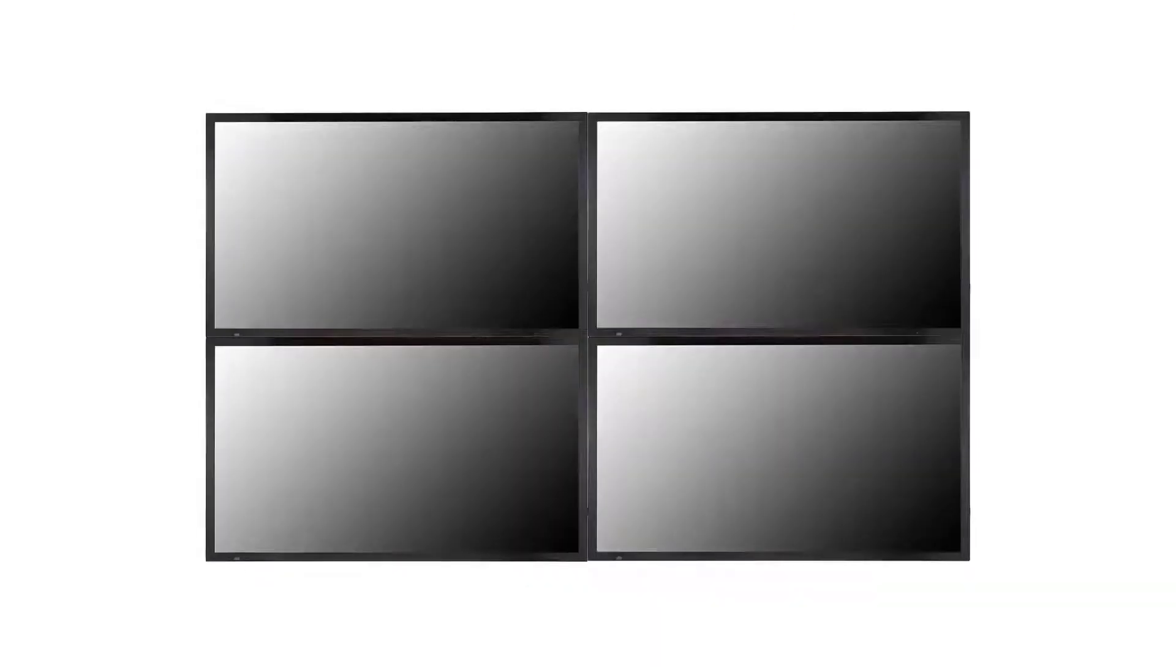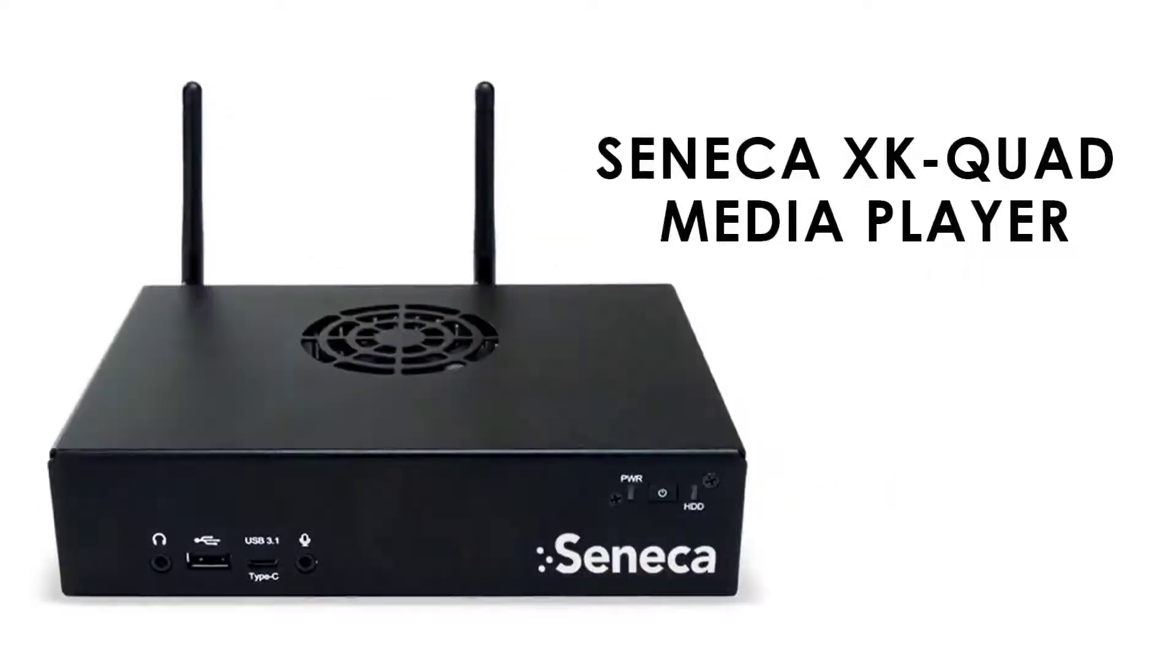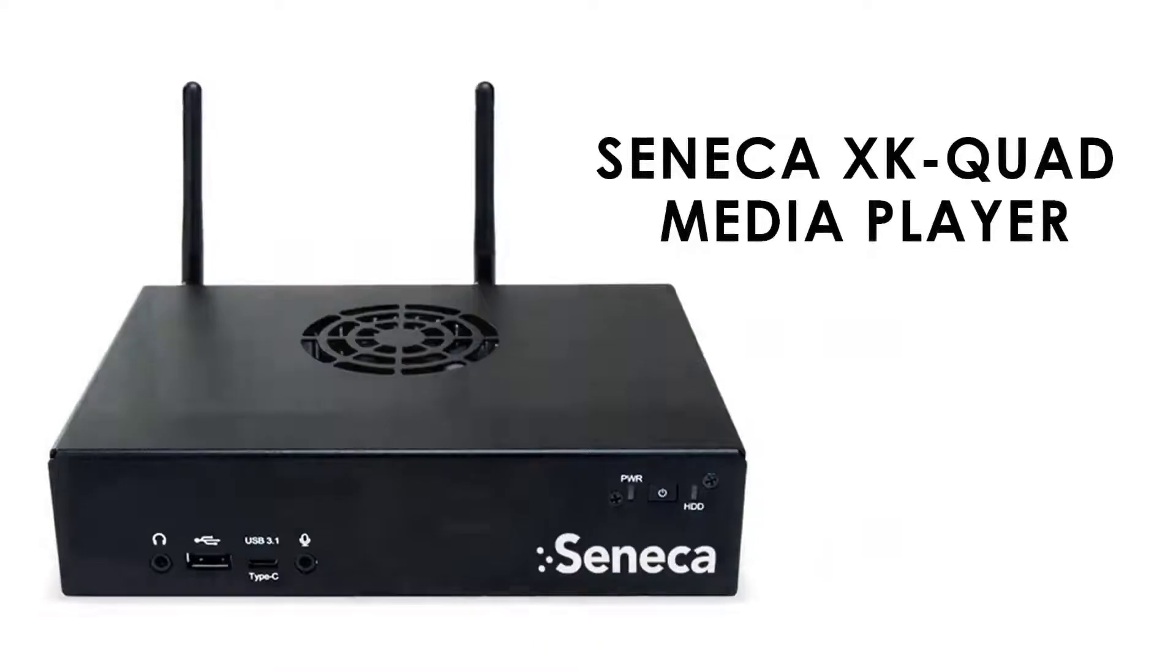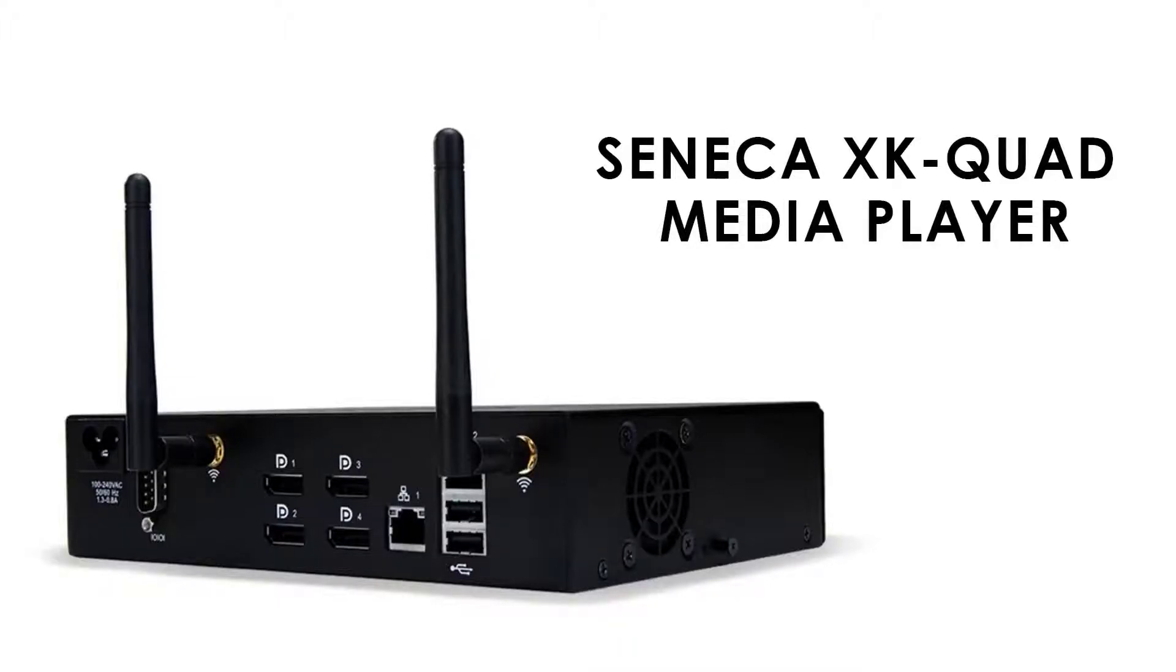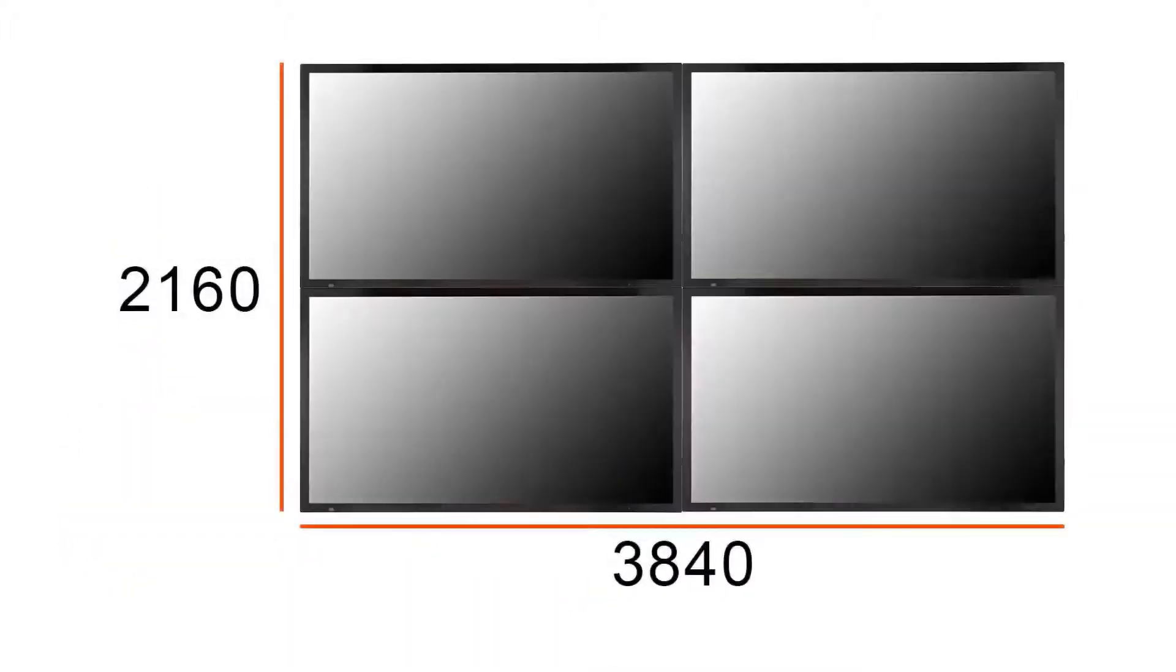We recommend the Seneca XK Quad Media Player. The player can be connected via four HDMI to DisplayPort cables into each screen. The Windows desktop will then allow you to extend the desktop to give you a 4K native canvas across the 2x2 array.